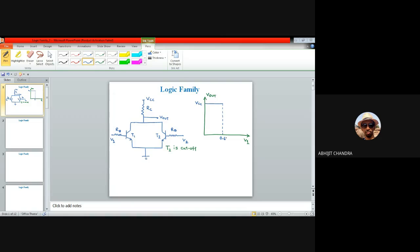Beyond 0.65 V, the base-emitter junction of T1 becomes forward biased, base current flows, and T1 moves from cutoff to the active region. If sufficient base current is provided, T1 ultimately moves into saturation. When T1 enters saturation it acts as a closed switch and Vout equals 0 V or VL.